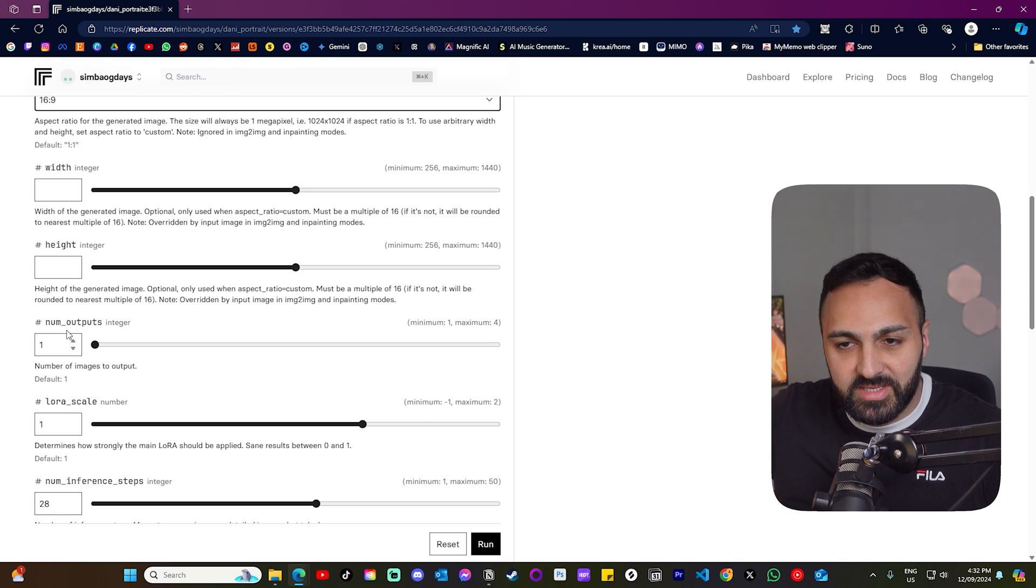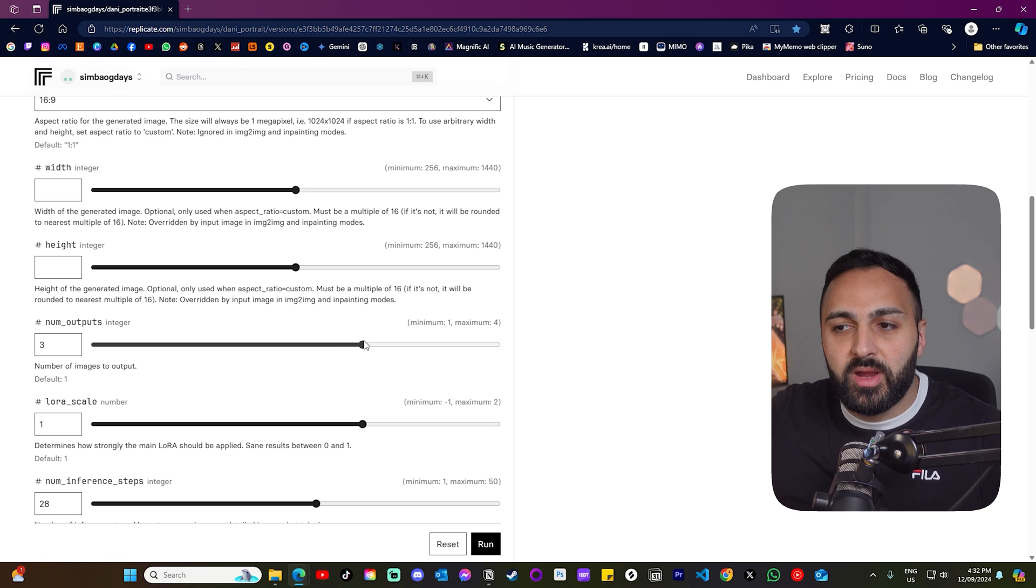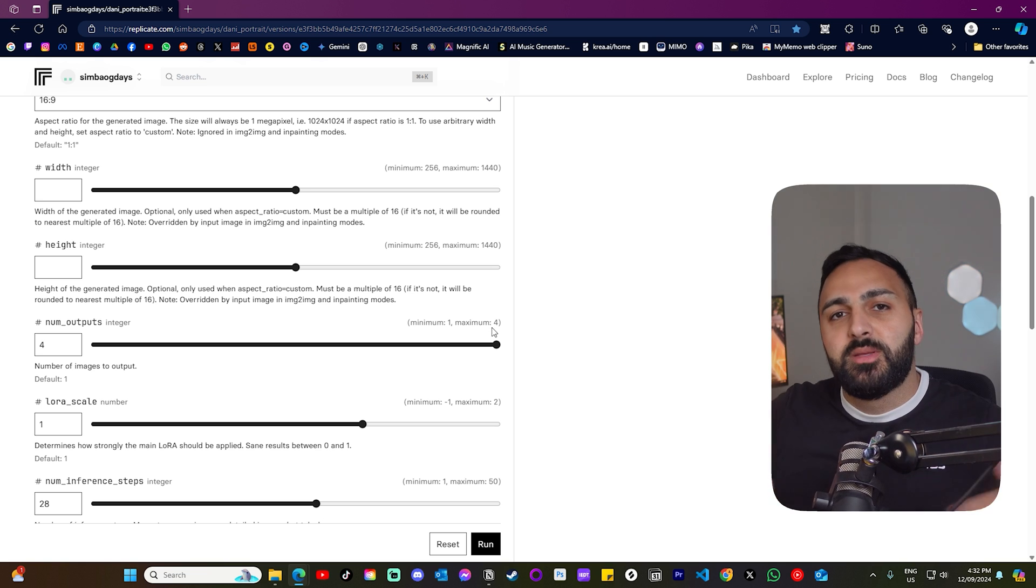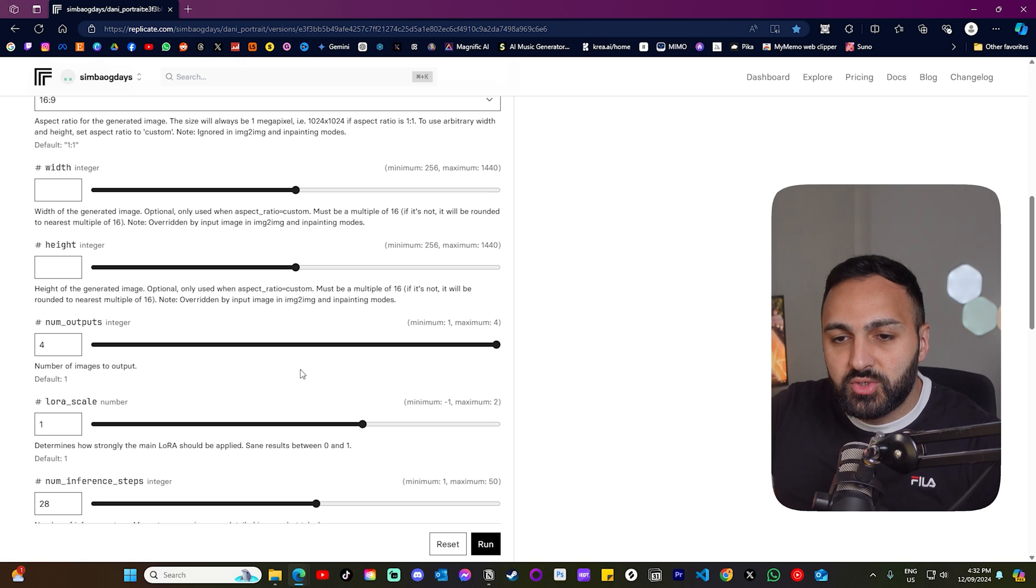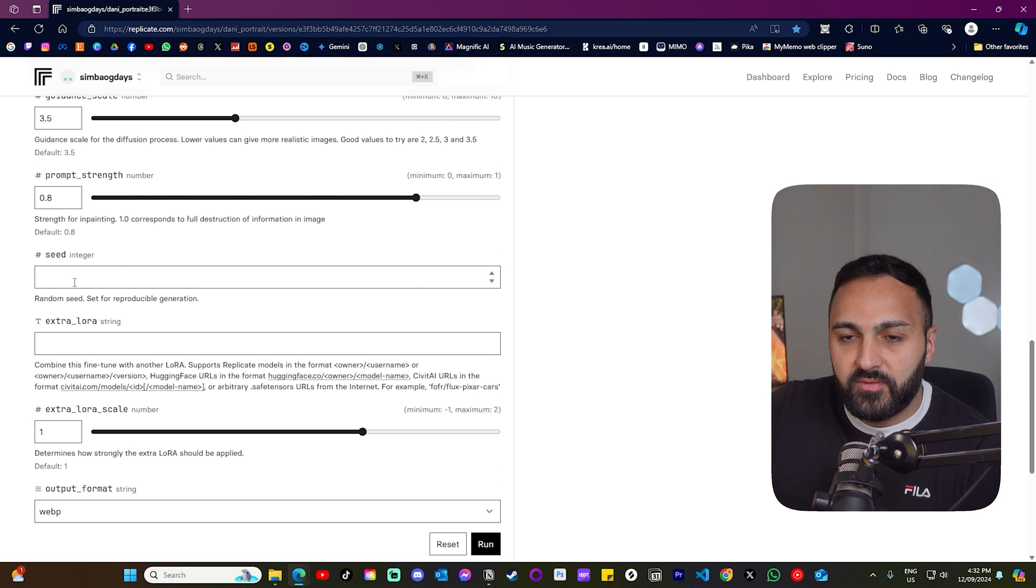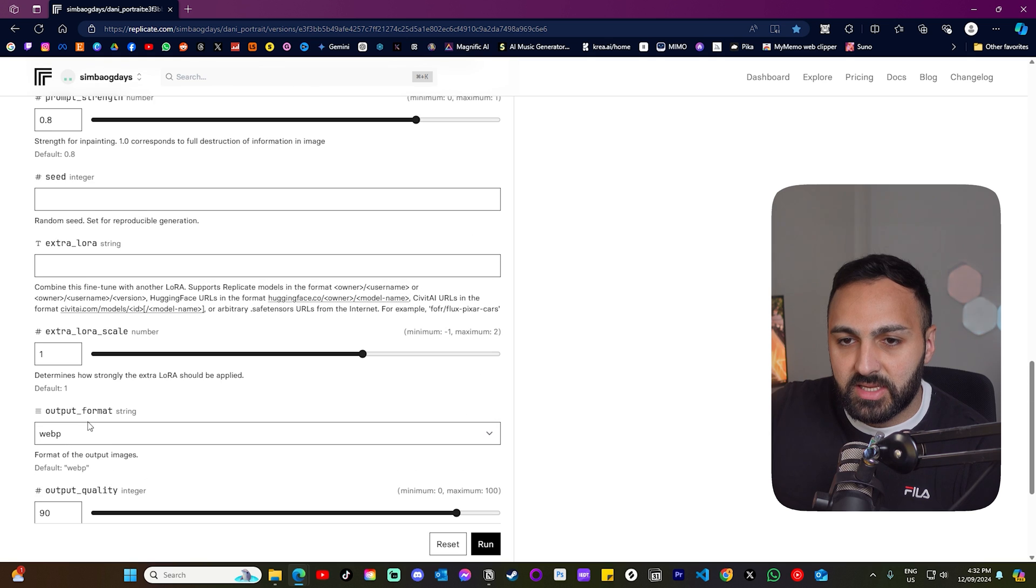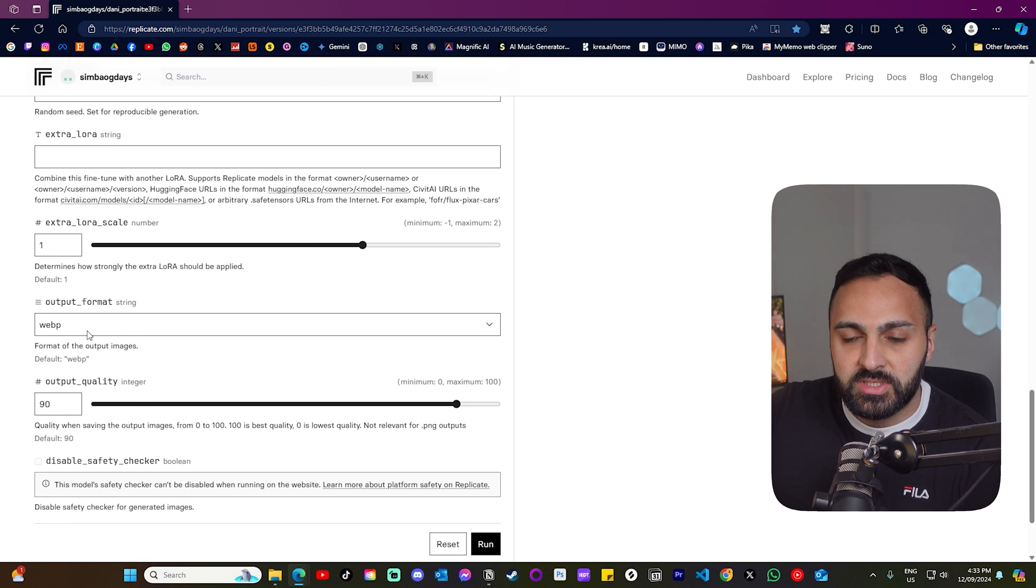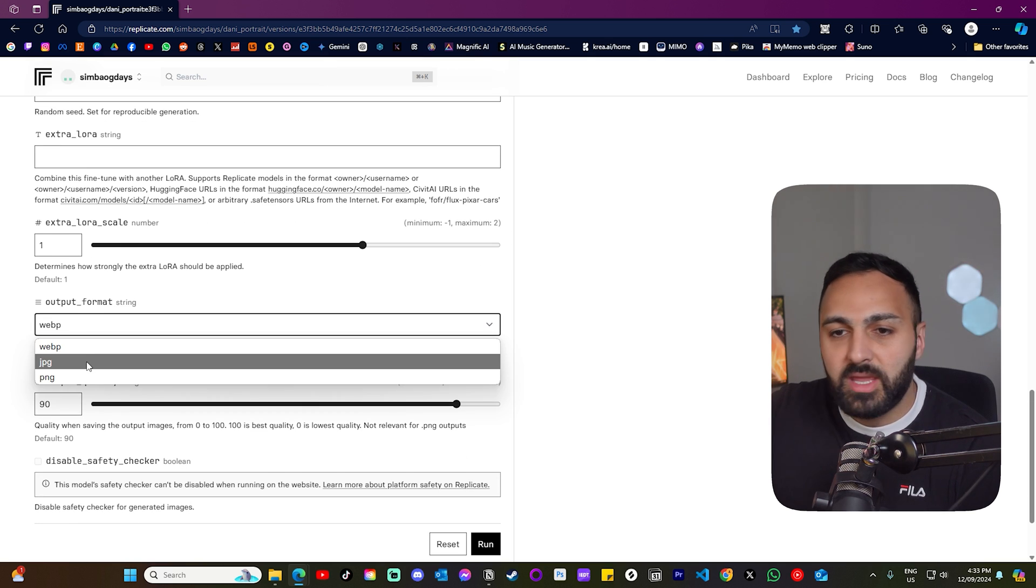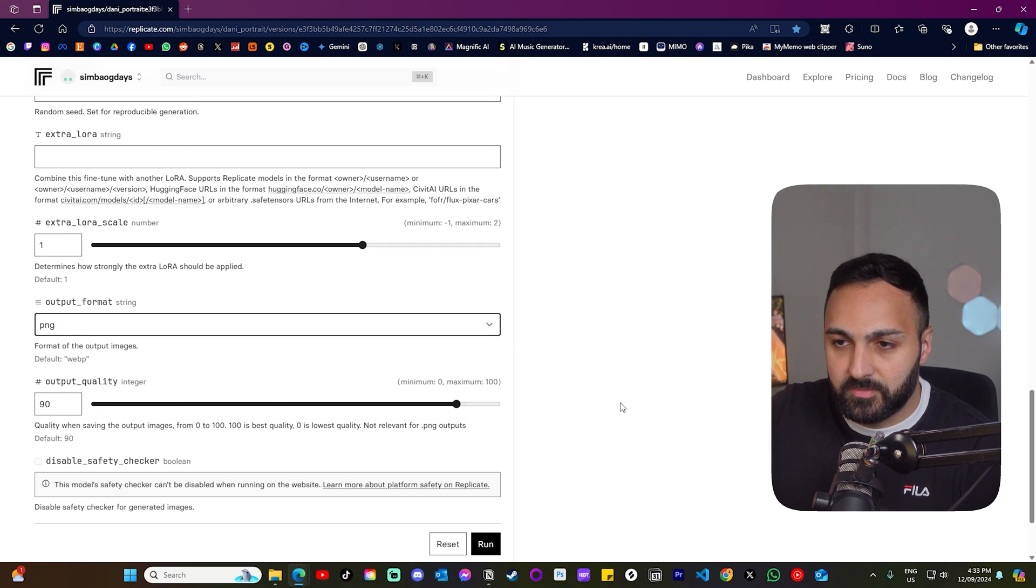Let's scroll here where it says number of outputs. And usually with image generators, they output four images at a time. So you have a bunch of them to choose from, but if you want one, you can choose one. Scroll down even further. And I will come back to these in just a second, but I just want to change this, which is the output format, make it JPEG or a PNG. I'm going to do a PNG.